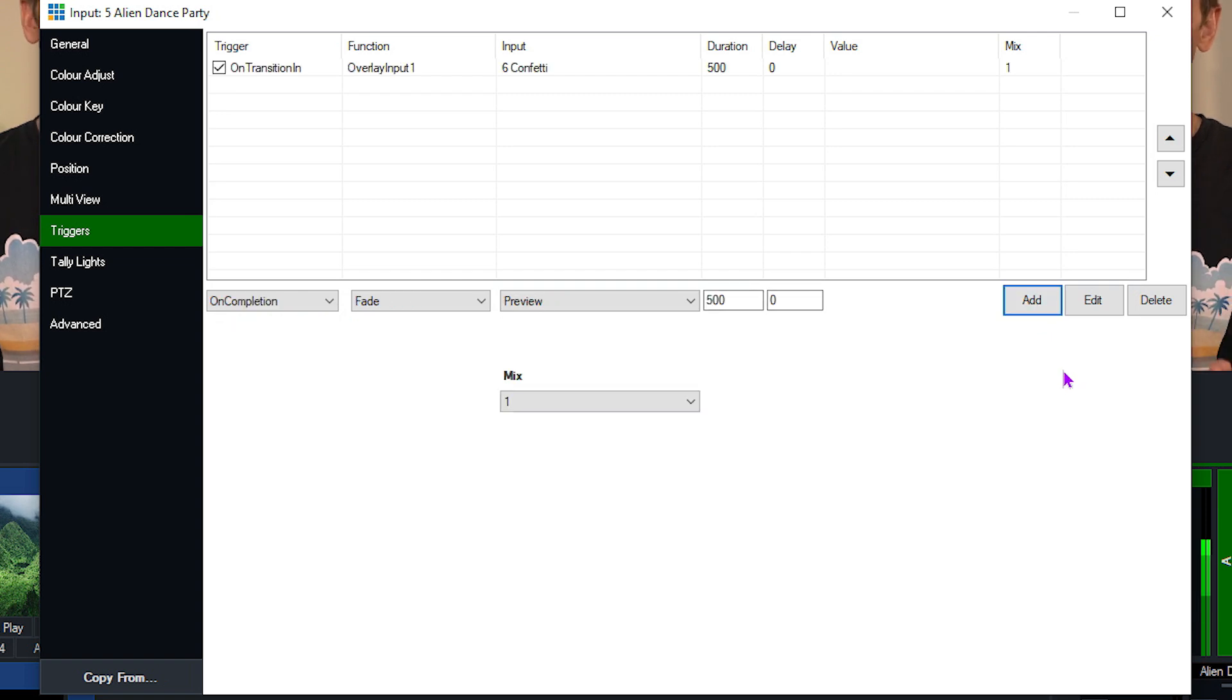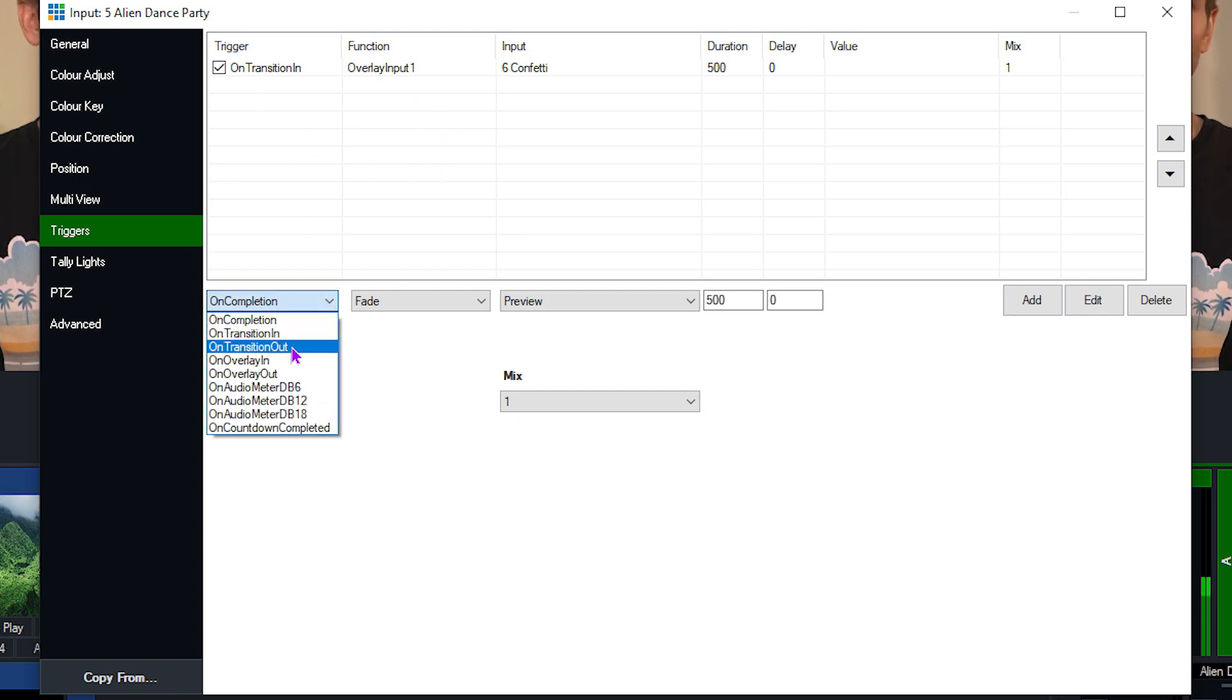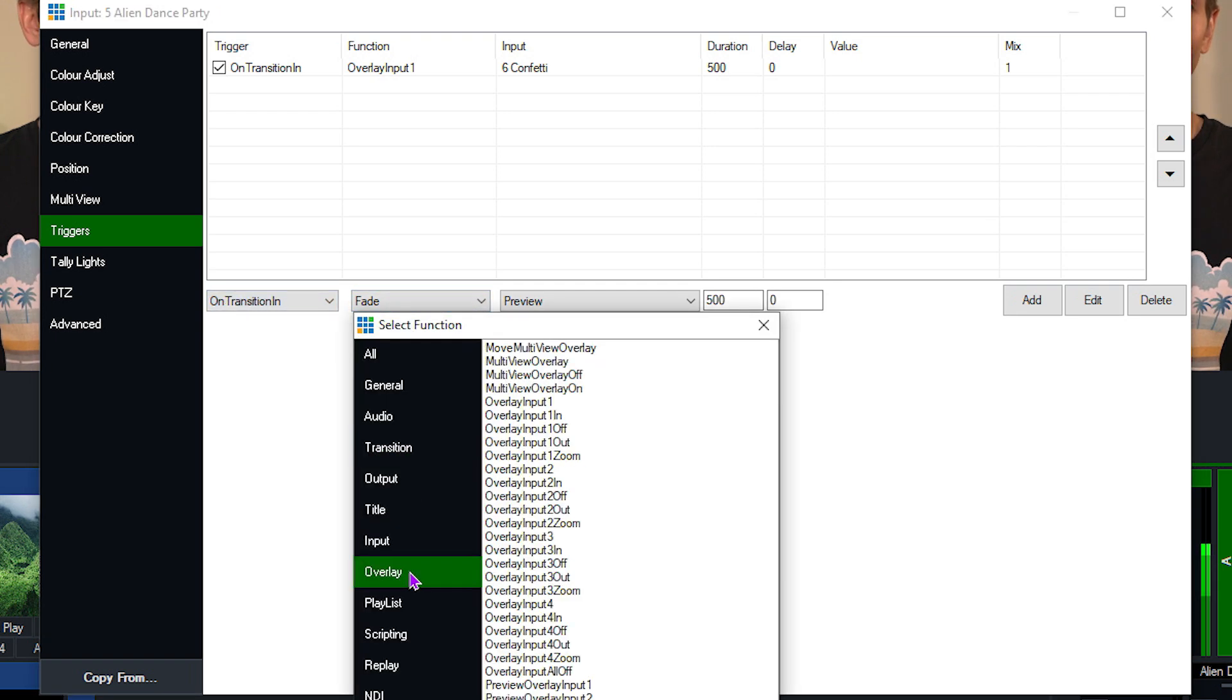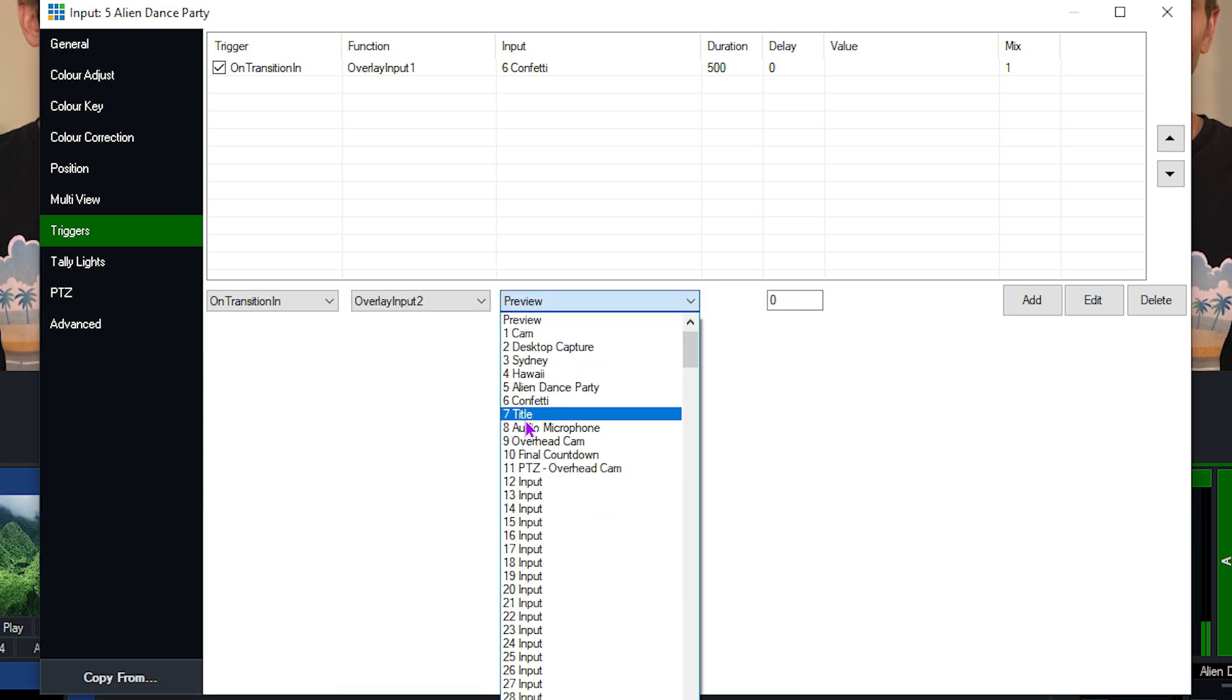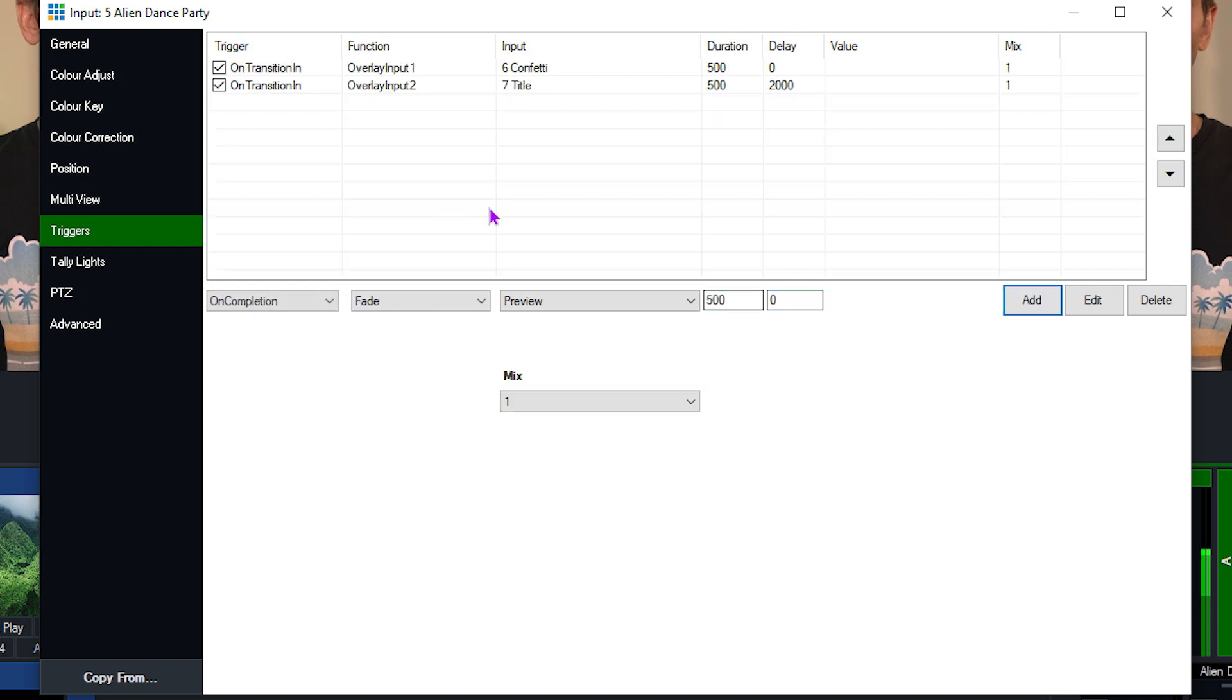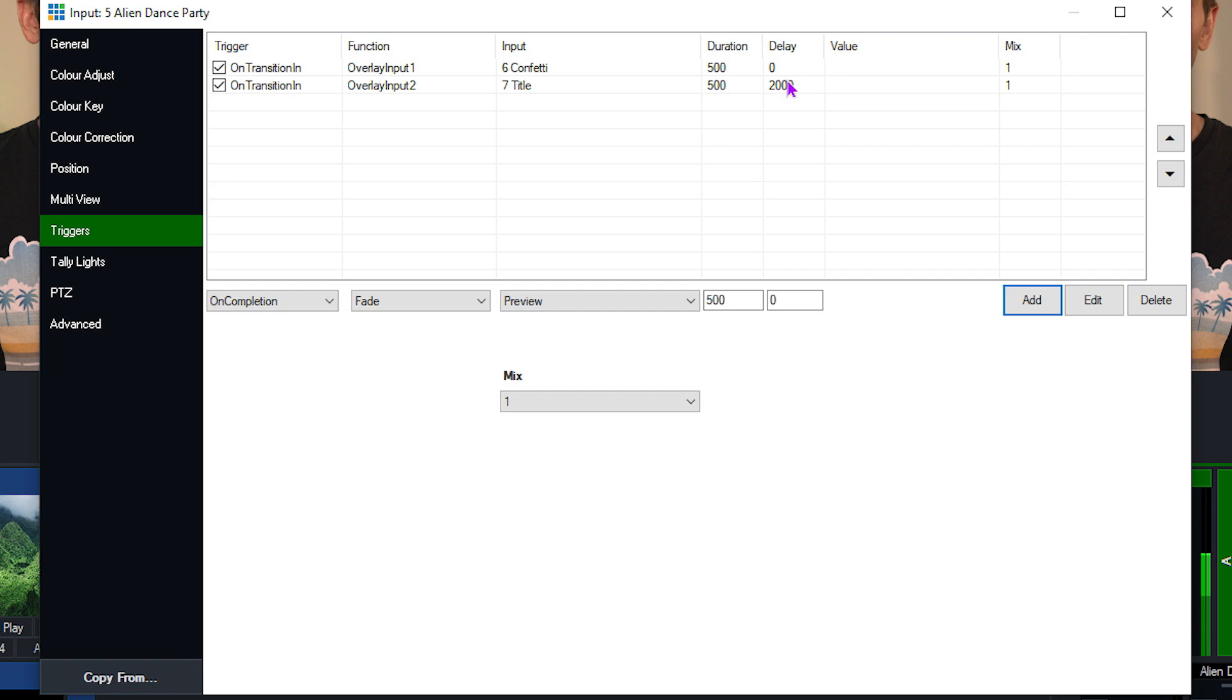All right, so I want to add a second trigger. You can add multiple triggers onto the one input and you can order them in the order that you want them to happen. So I can also set it on the same trigger here. I'm going to select on transition in, I want to overlay in channel two my title. And I also want to set a delay on that. For example, I could set this to 2000 milliseconds and then click add. So now I've got two triggers set up. As you can see here, I've got them on transition in. The first one is going to overlay my confetti in channel one, and the second one is going to overlay my title in channel two with a 2000 millisecond delay.